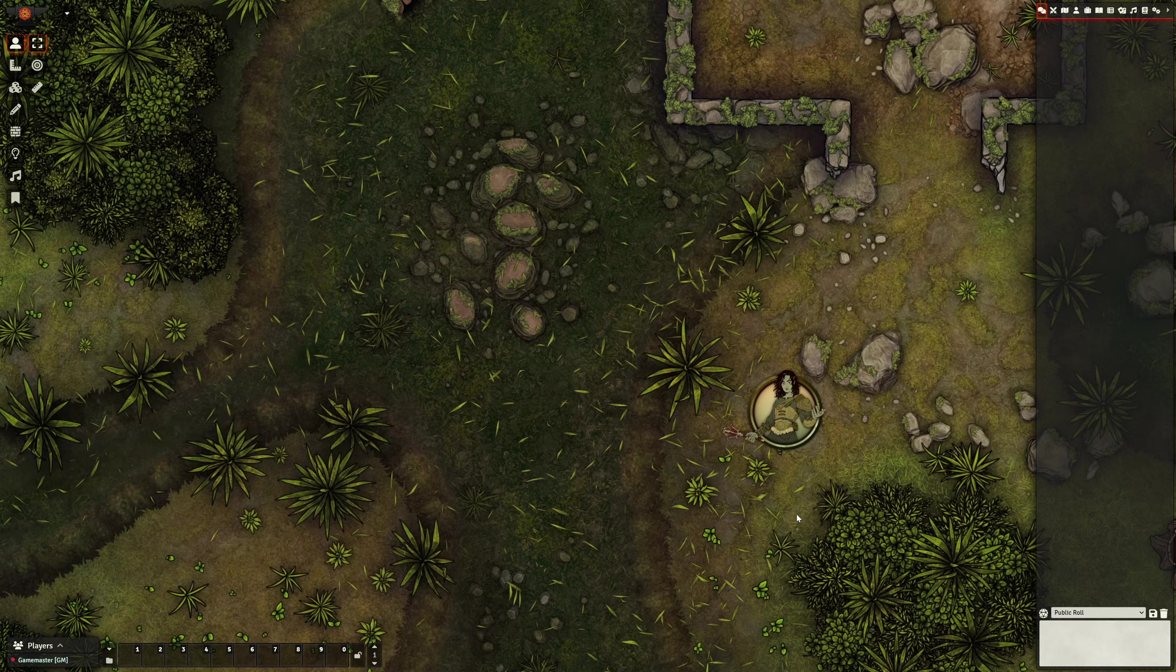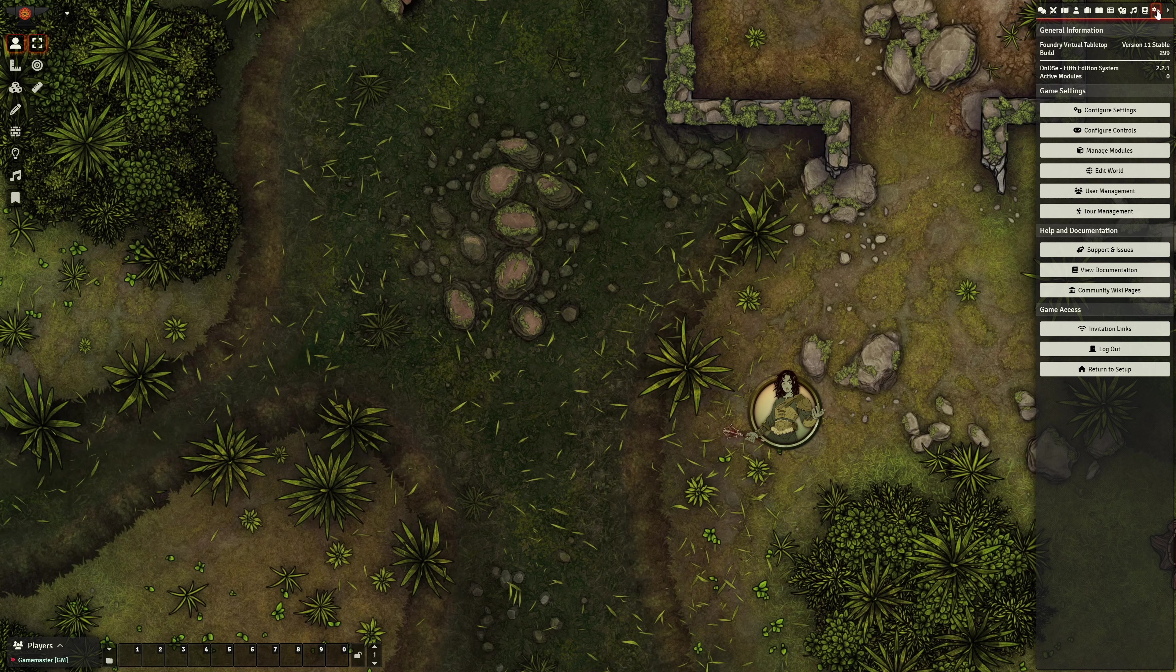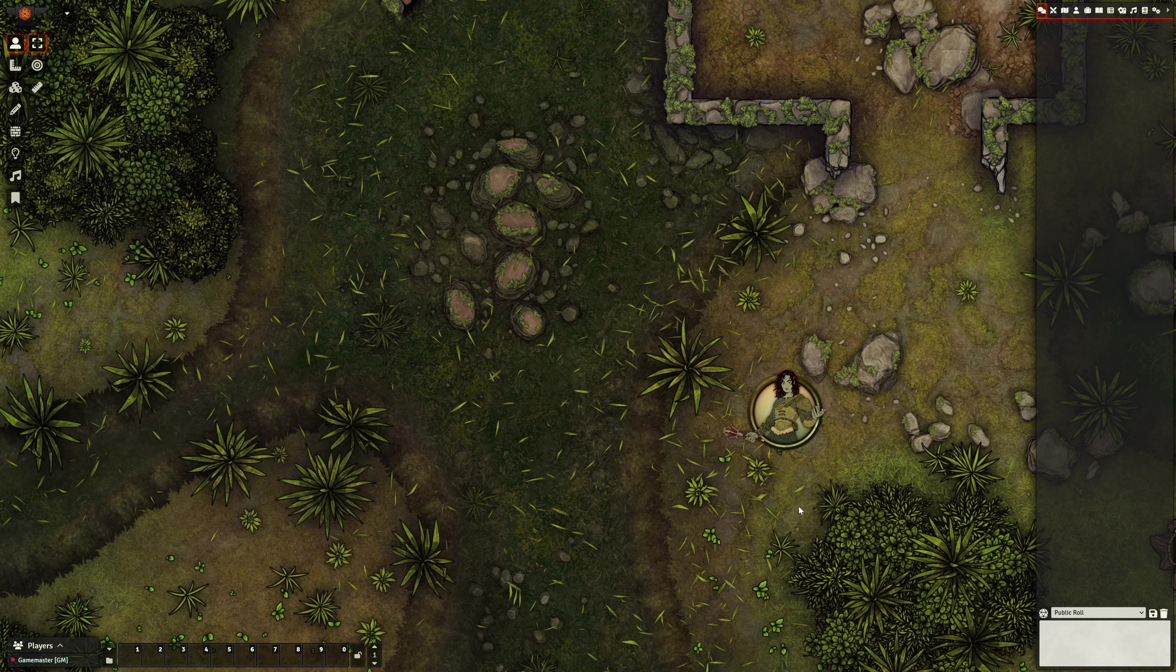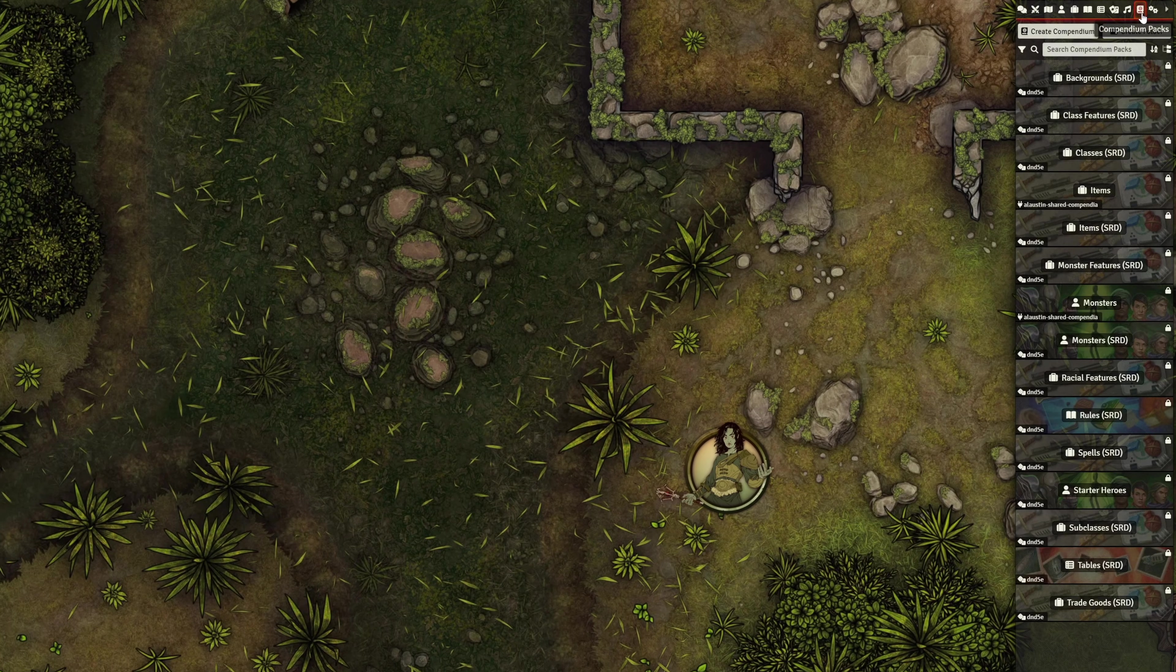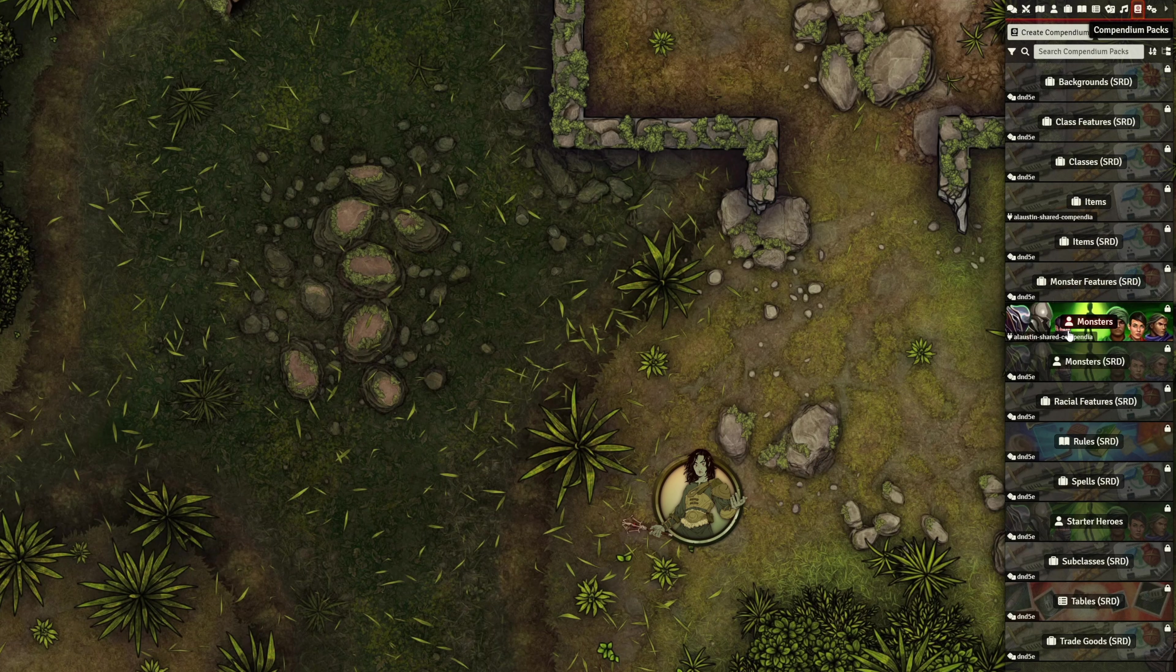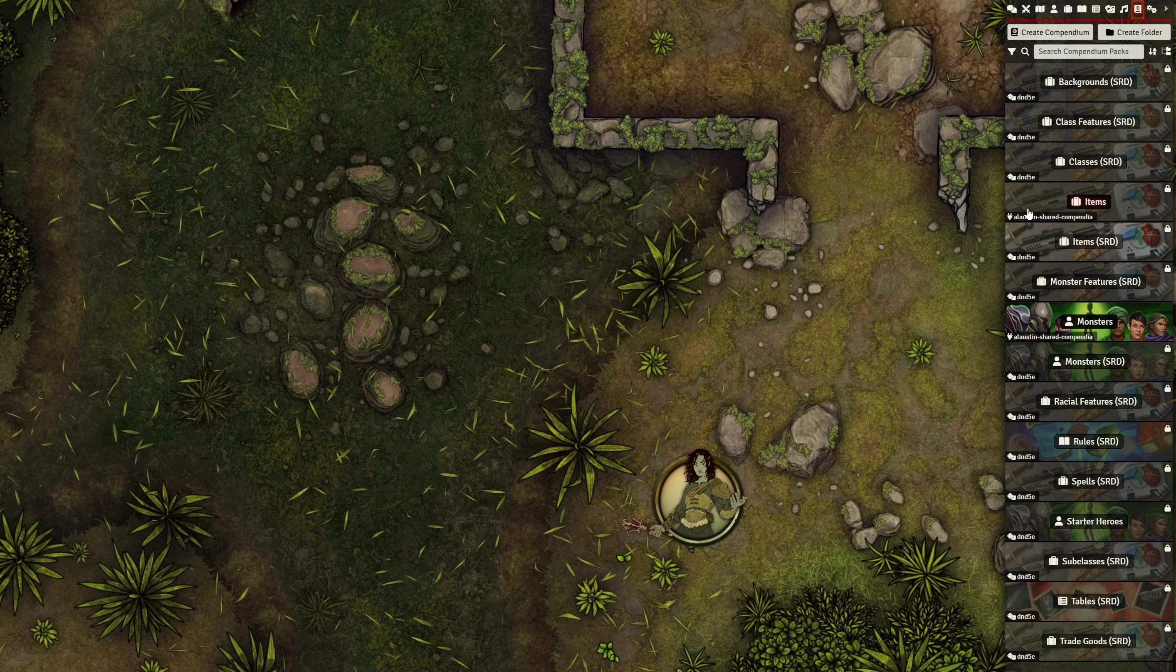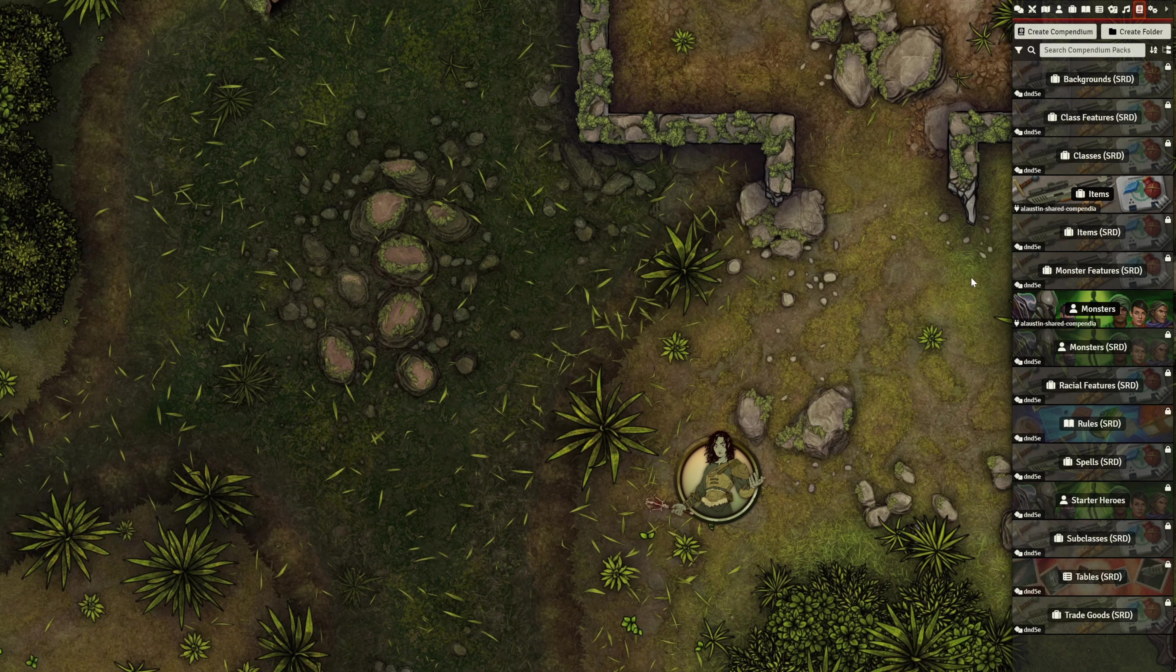Once we're in, we'll go to our Settings, Manage Modules, and enable our new module. Once enabled, you can see our newly created packs over in the Compendiums tab. They're properly labeled with the name of our module as their source, and they have a different icon to differentiate them. To edit them, we can right-click and toggle off the edit lock. Then, left-click to open them up.